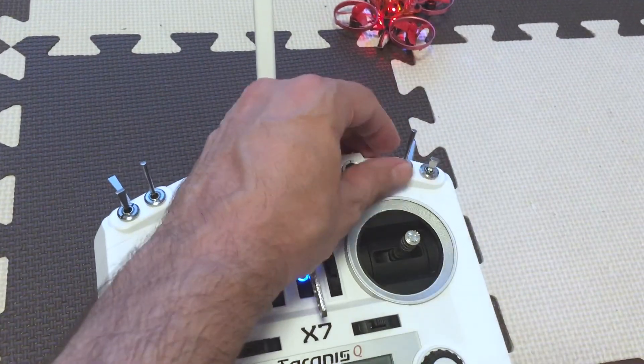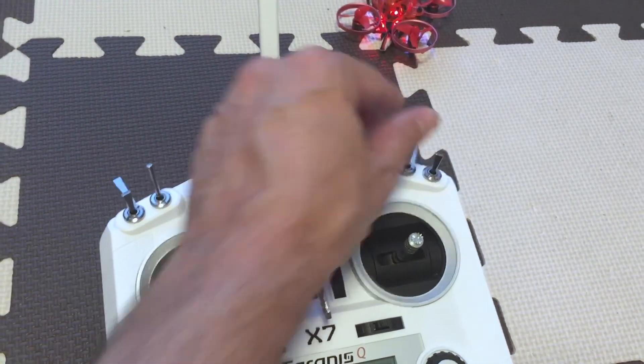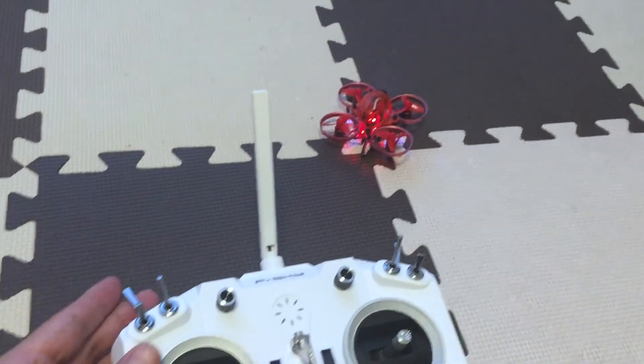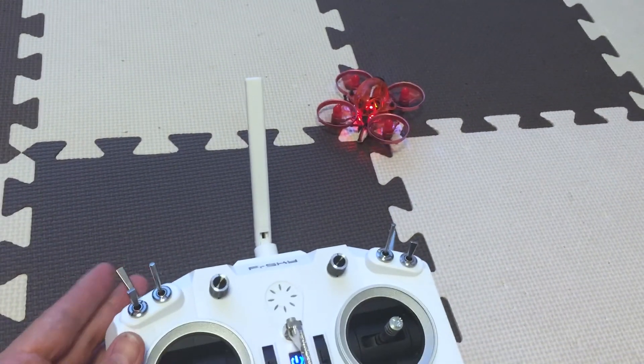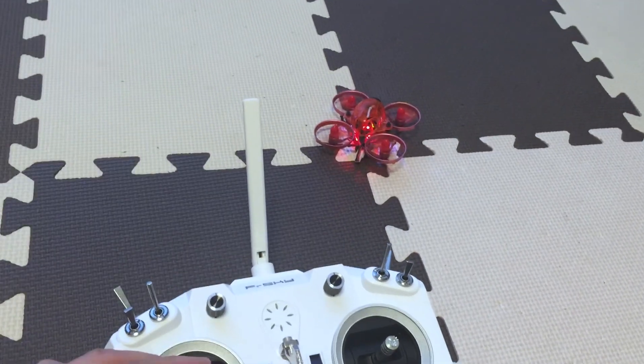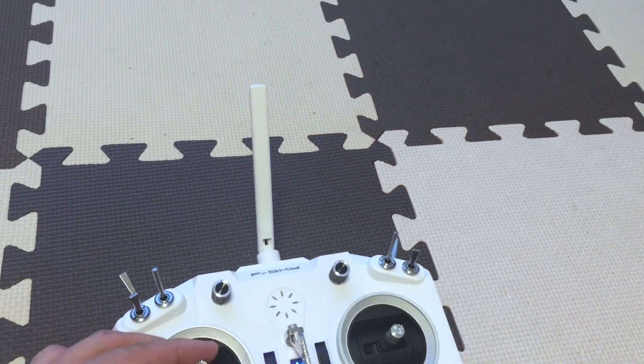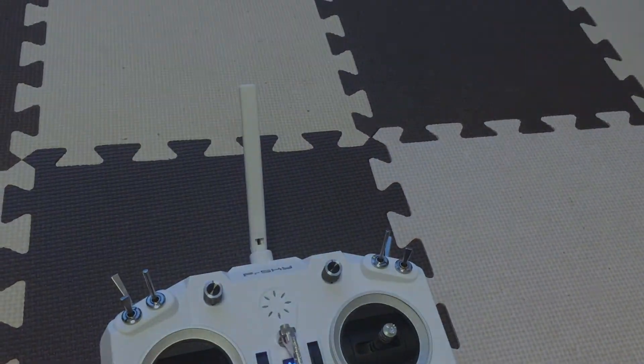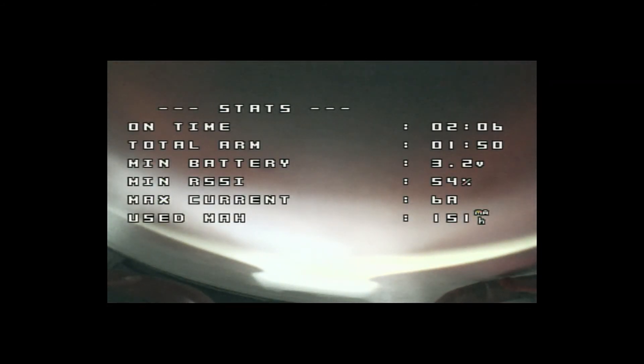Now disarm, uncheck the AUX2 and arm it normally and you can fly away. So I hope you enjoyed this quick guide. As you can see now I have turtle mode enabled, I just flipped and whoop and let's flip back.